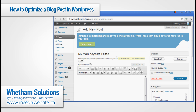What will happen is the title will get posted into the main header of the page, as long as you have a proper WordPress theme. And because we set up the permalinks properly, it will also appear in the address bar, which is very important for search engines to read.